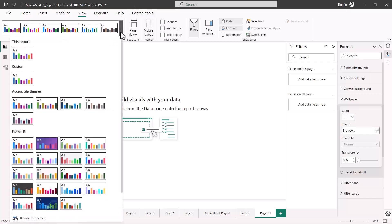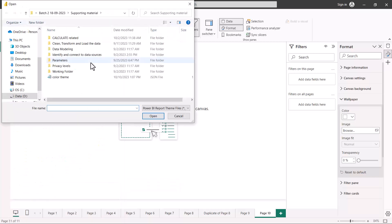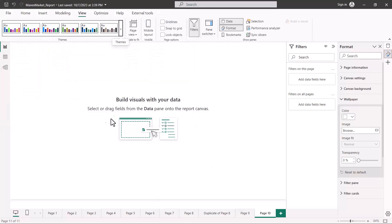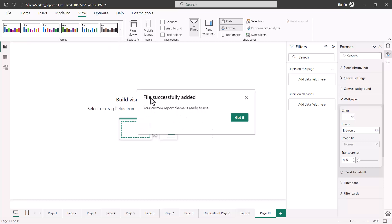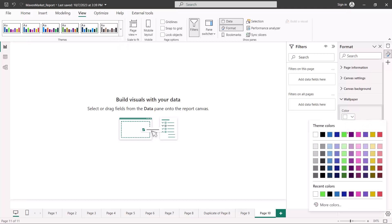Back in the Power BI desktop environment, I'll look at the option 'Browse for themes'. I'll locate the file I just saved and edited, click Open, and after a few seconds it gives a message that the theme has been successfully imported and is ready to use. Going back into the color area, you can see the colors have changed. There are multiple ways to work with themes: customizing via the UI, saving, editing the JSON file directly, and importing it back into Power BI Desktop.